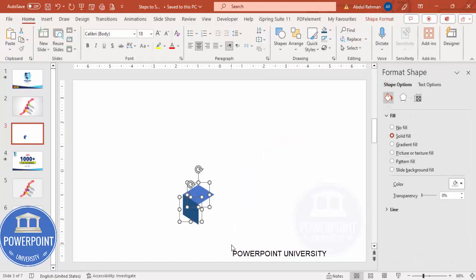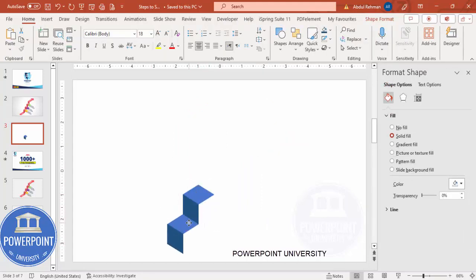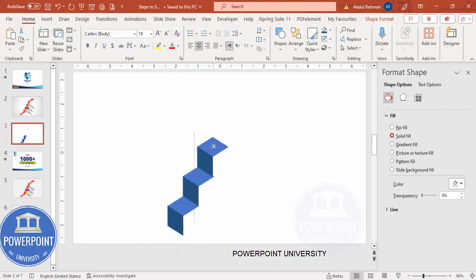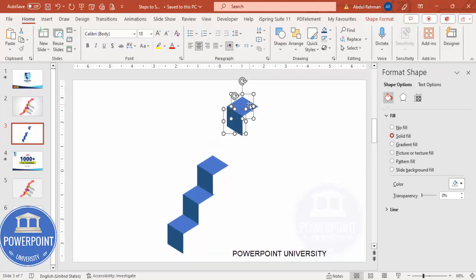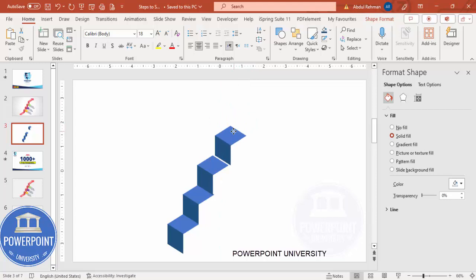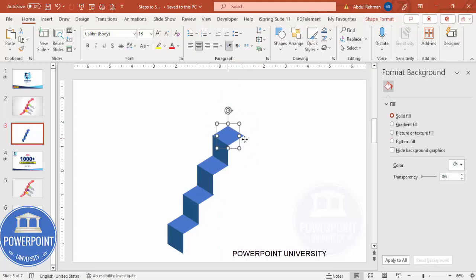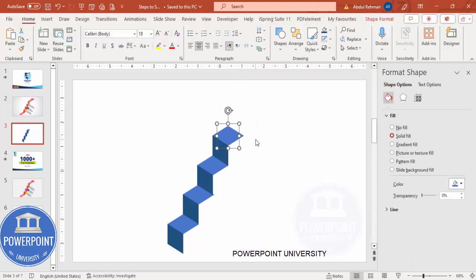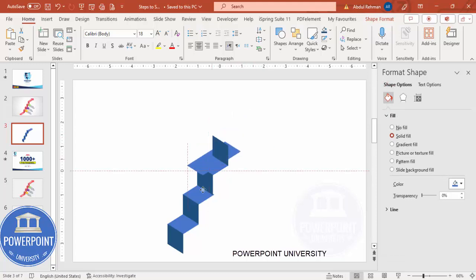Select both shapes and press Ctrl+D. Add one at the bottom, then press Ctrl+D again to move one to the top, and one more here. I don't need this one so I can delete it, or I can increase the size by holding Shift and place it at the bottom.